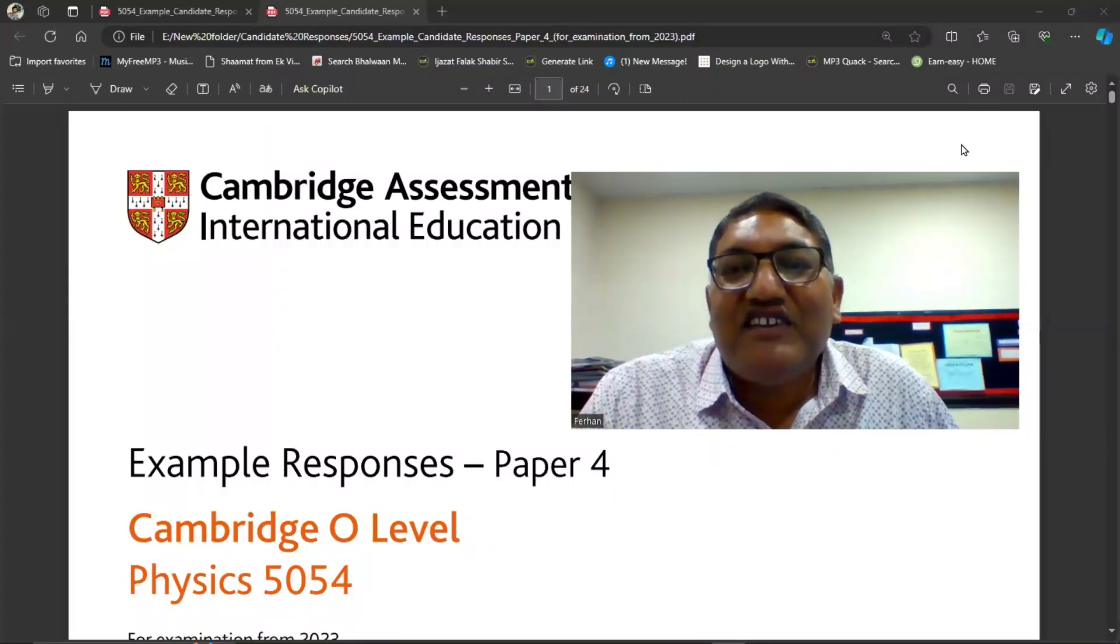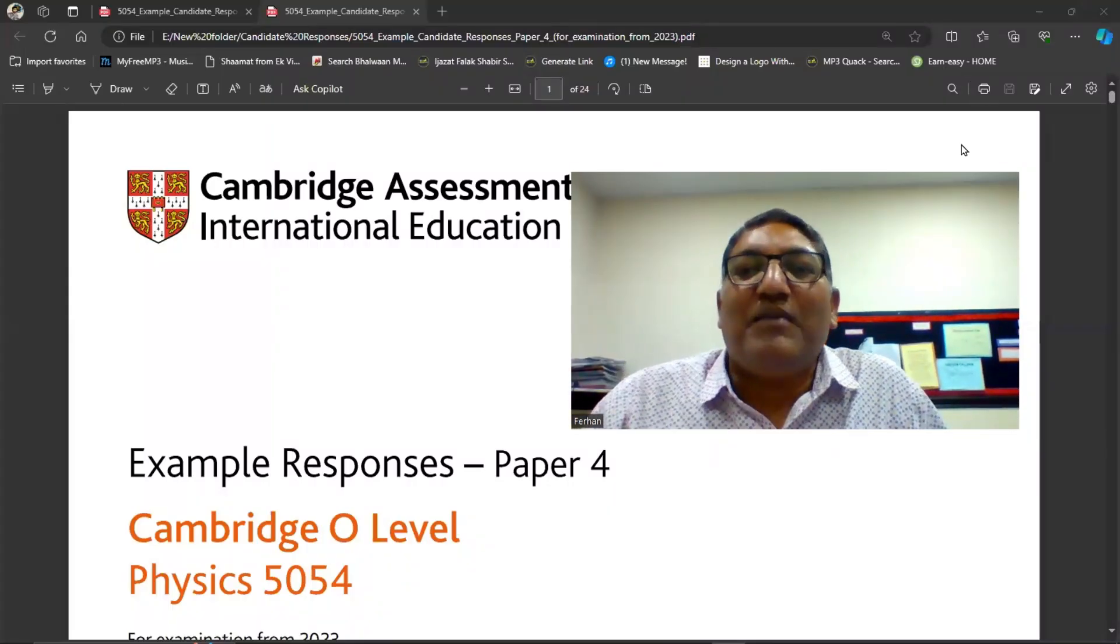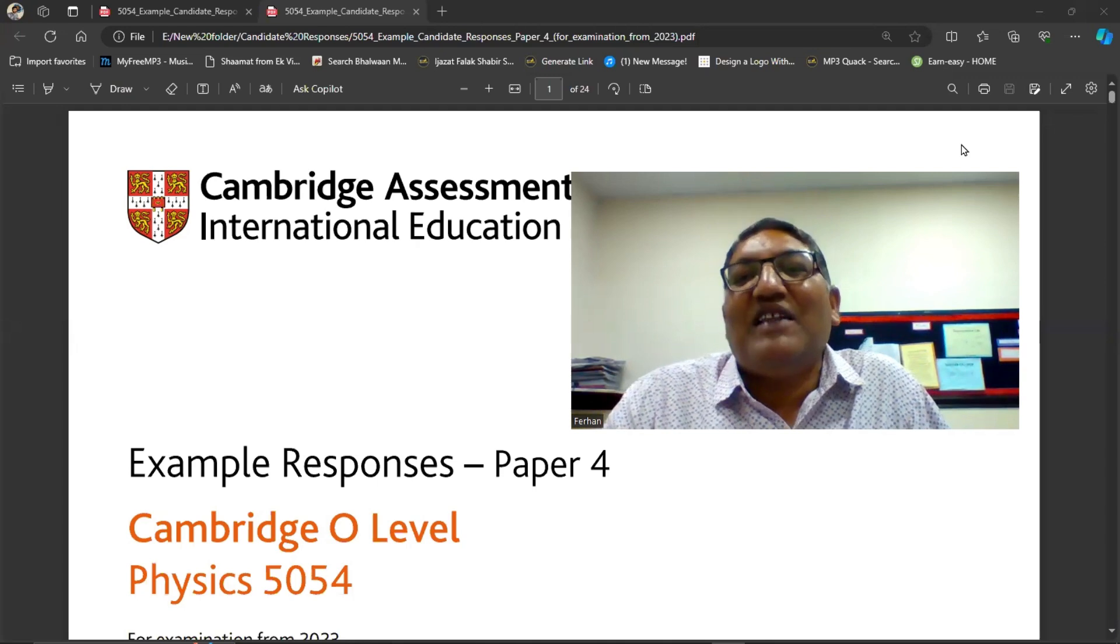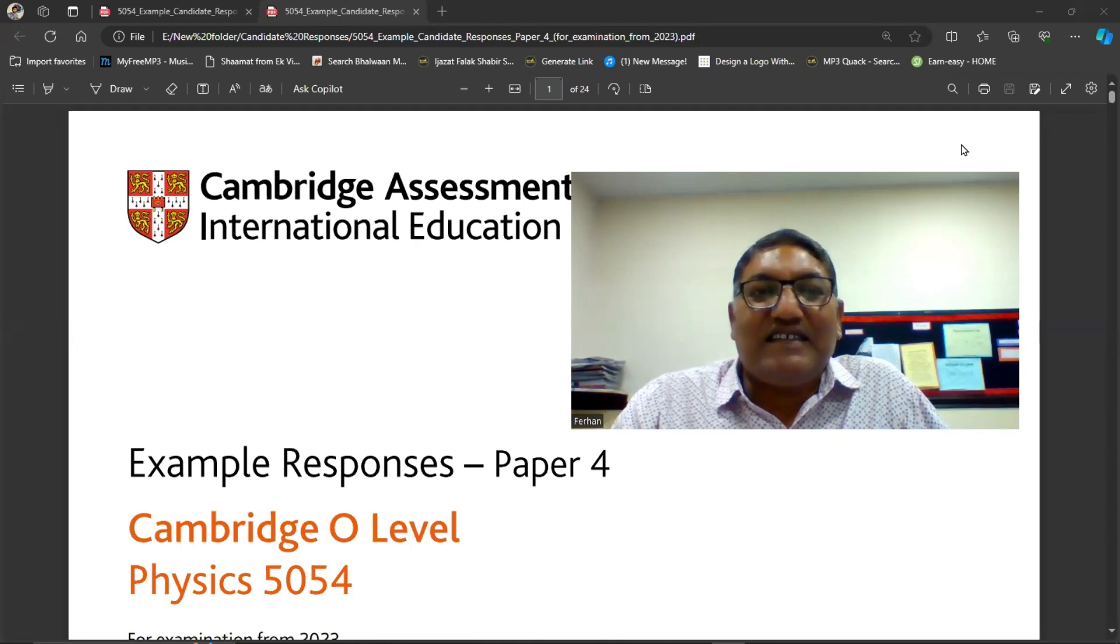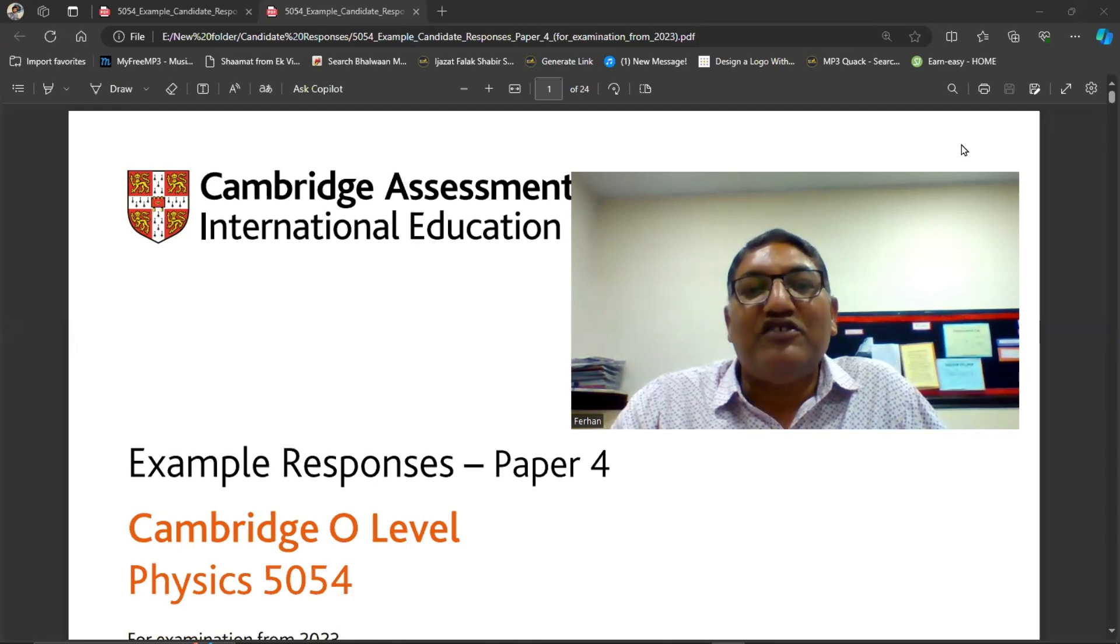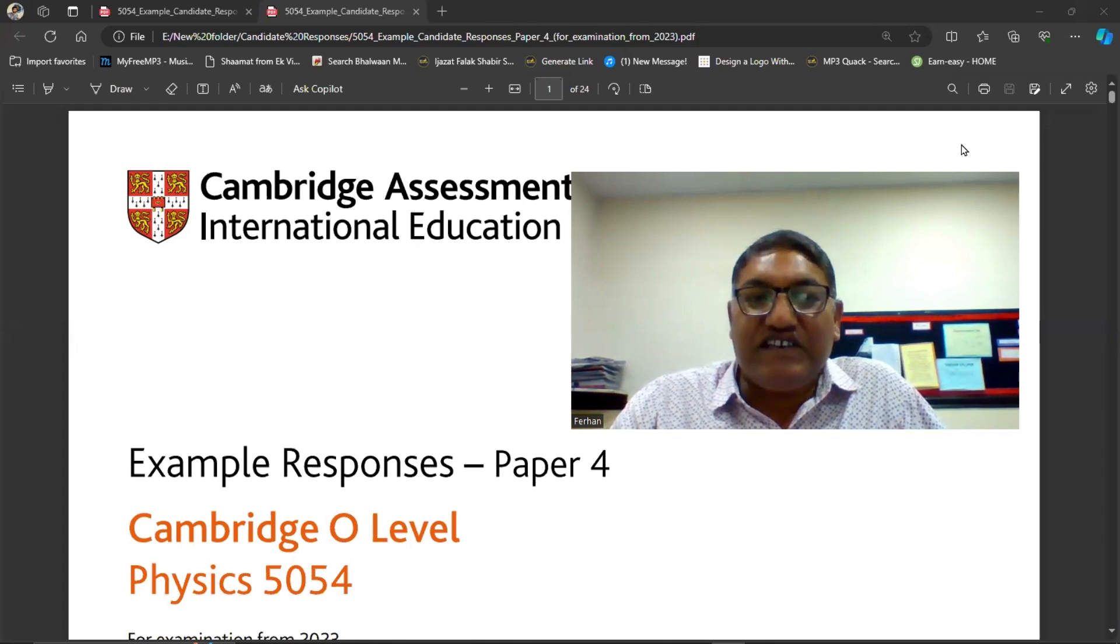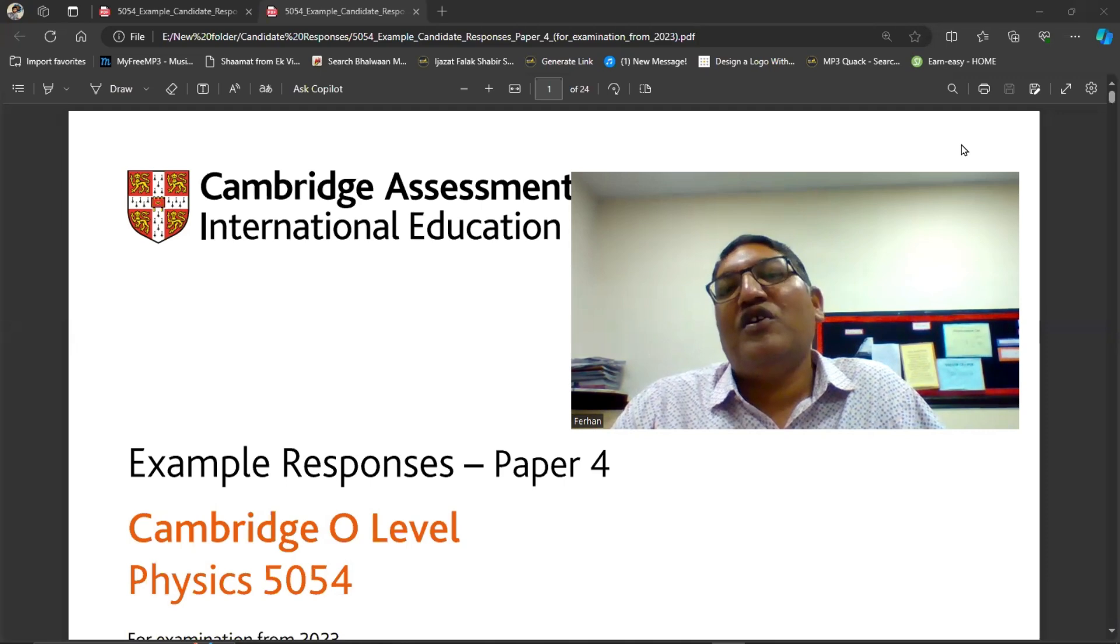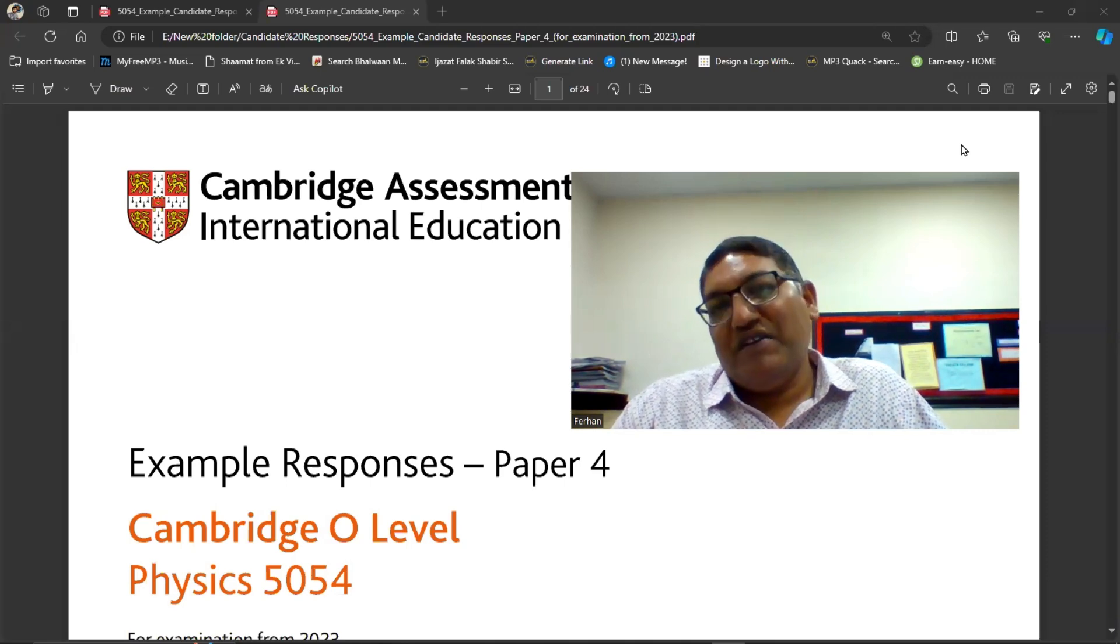Good morning, dear students. My name is Farhan Mazal and the subject today we are studying is Cambridge O-Level Physics 5054.